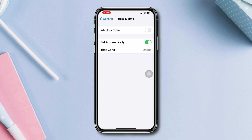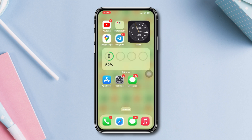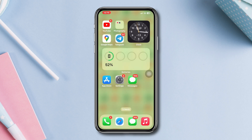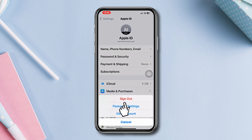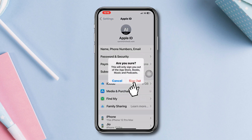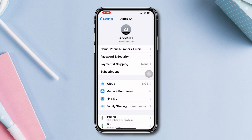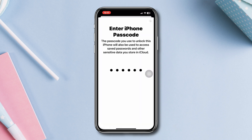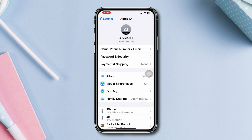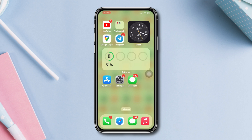Solution three: Log out and log back in with your Apple ID. Open Settings, tap on your name, tap Media and Purchases, then tap Sign Out. After that, re-login with your Apple ID on your iPhone.